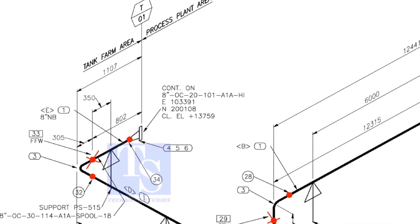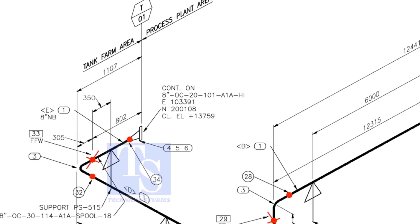This means, wherever you see the FFW mark, add 150 millimeters to that pipe. FFW means Field Fit Up Weld.